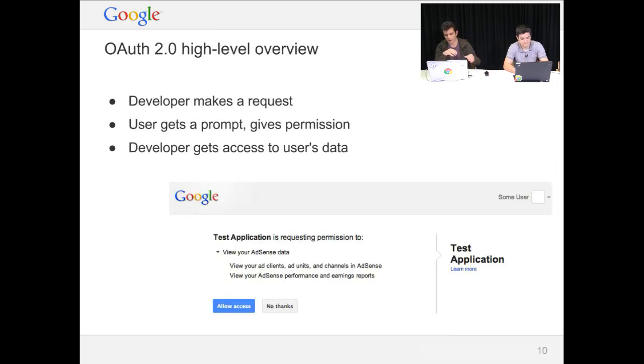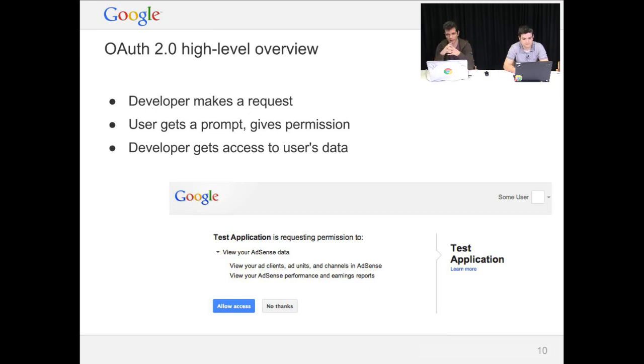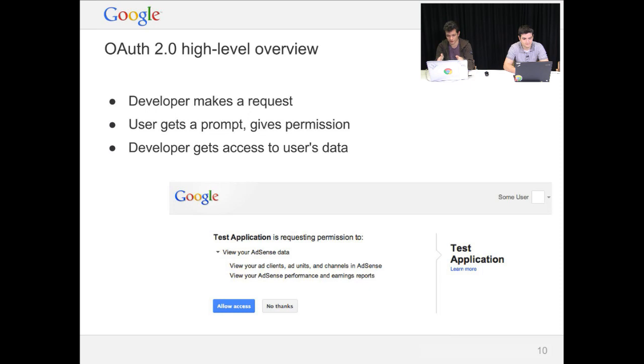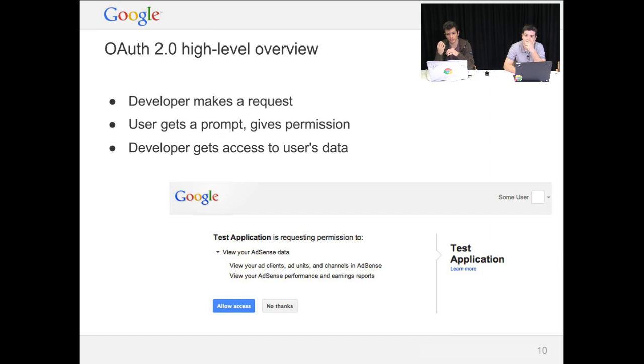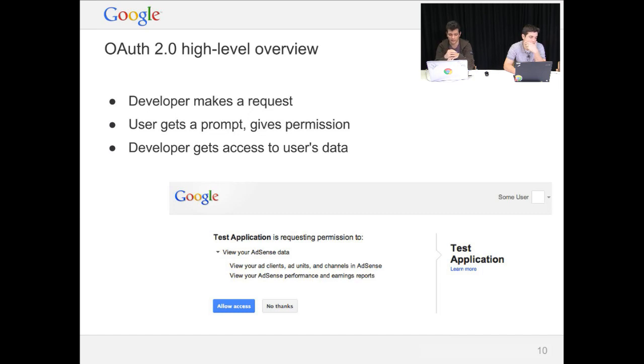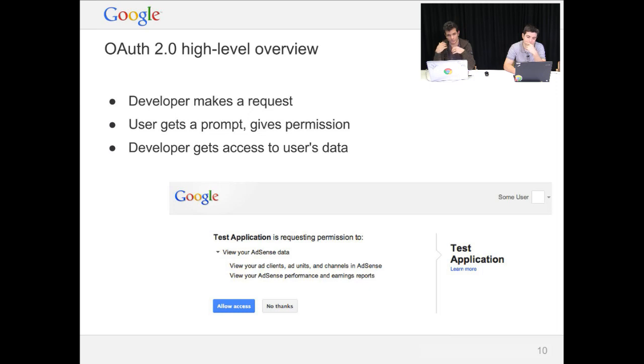As a sort of a high-level overview, it starts by the developer making a request against the API. The user gets a prompt, which you can see here on the bottom part of the screen. And this prompt not only tells them what application is trying to access their data, it also tells them exactly what data they're trying to access.